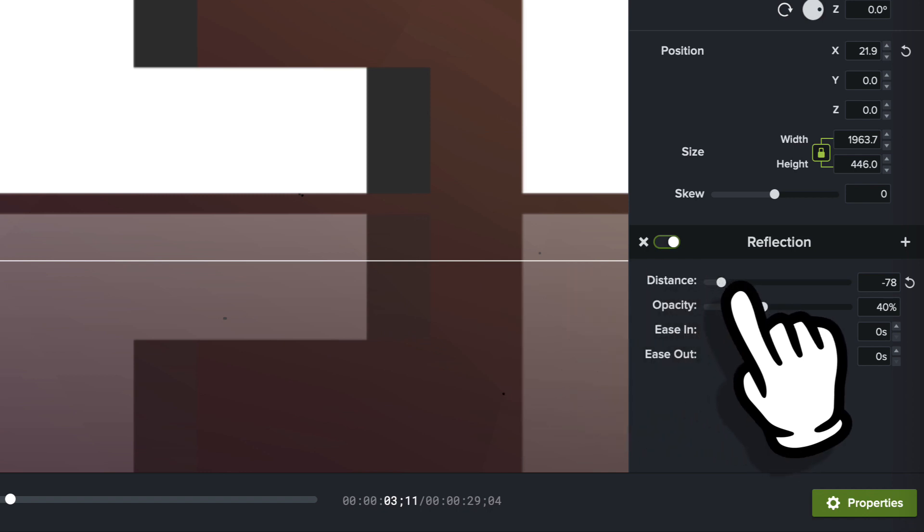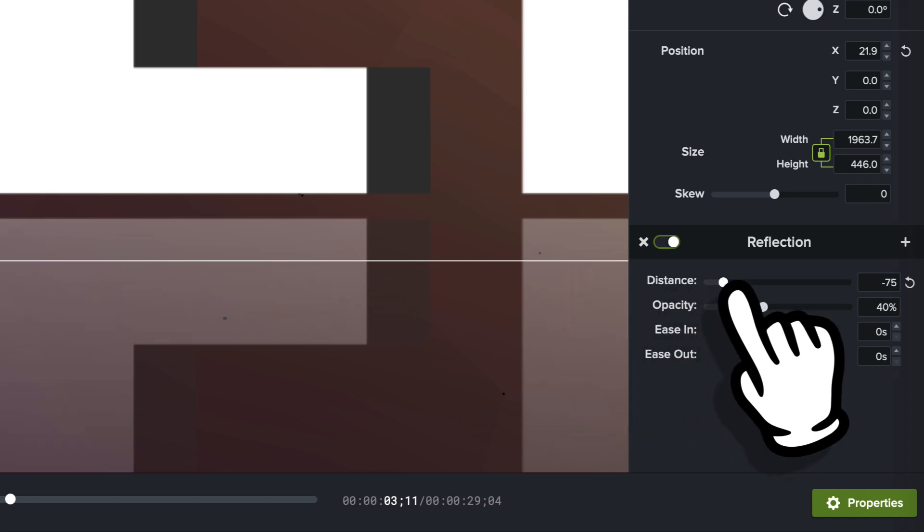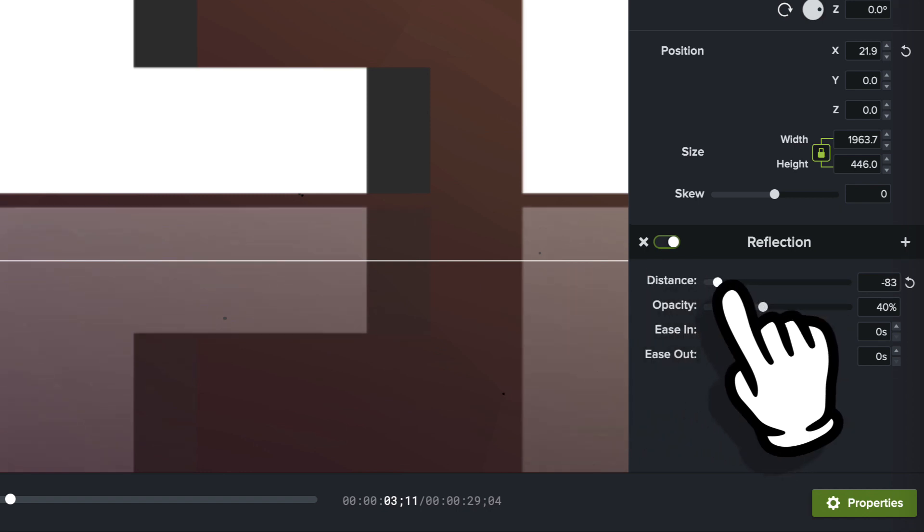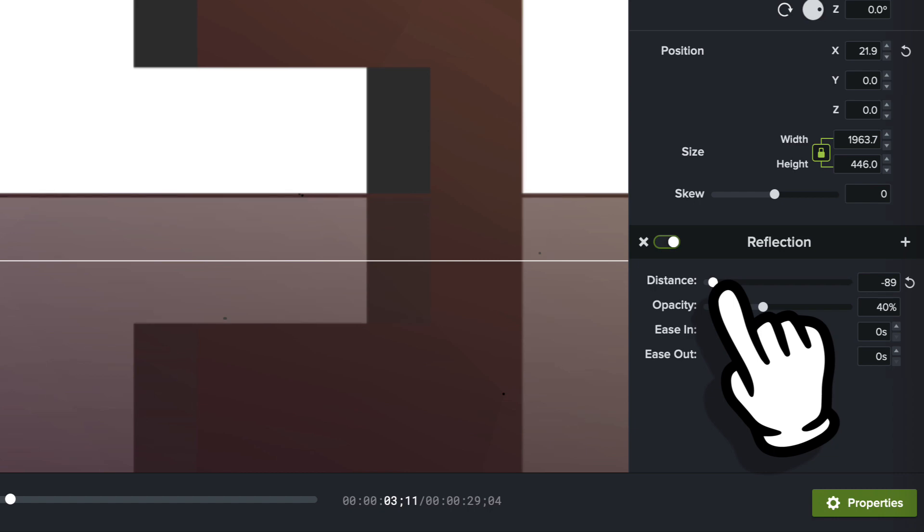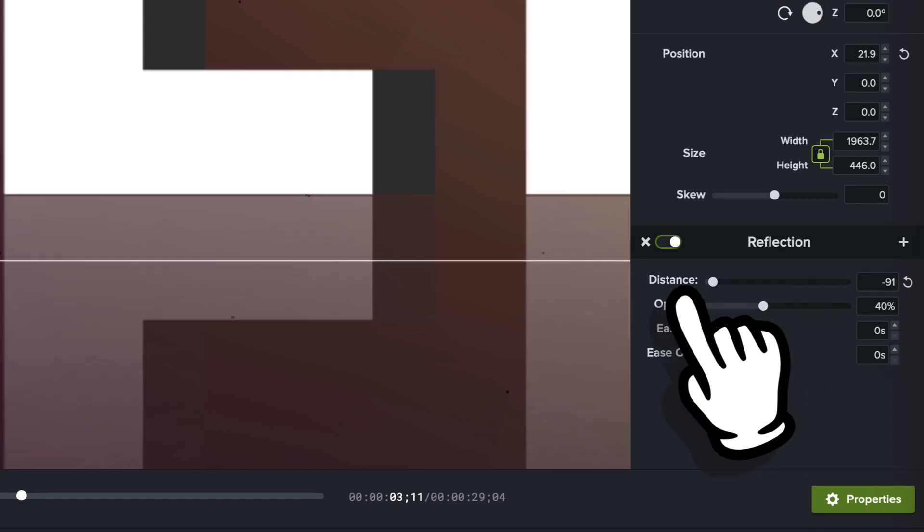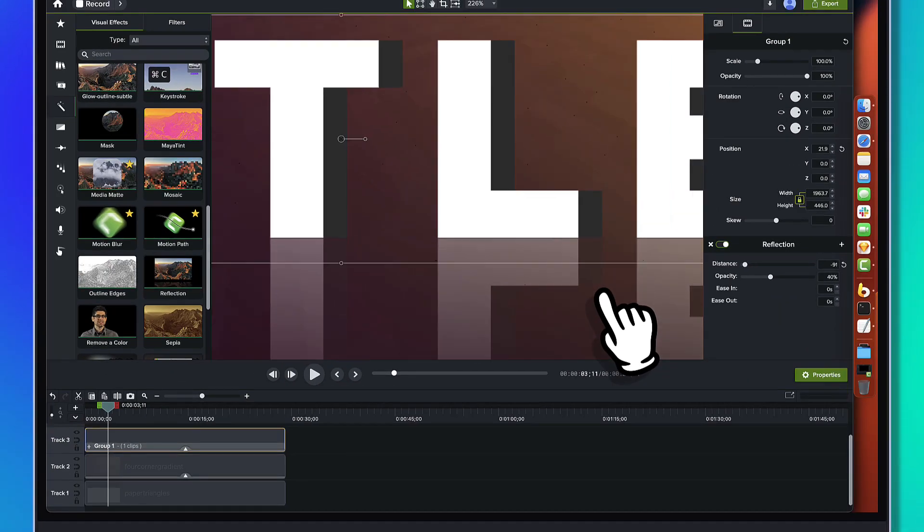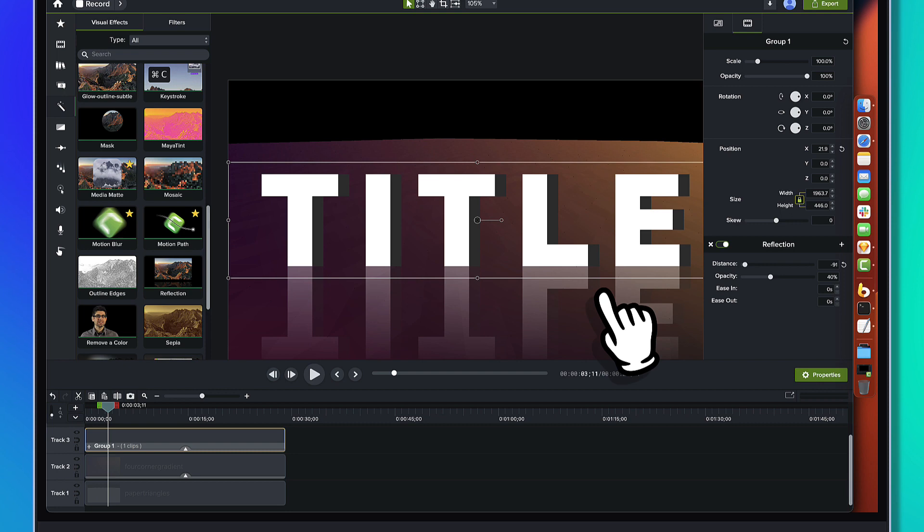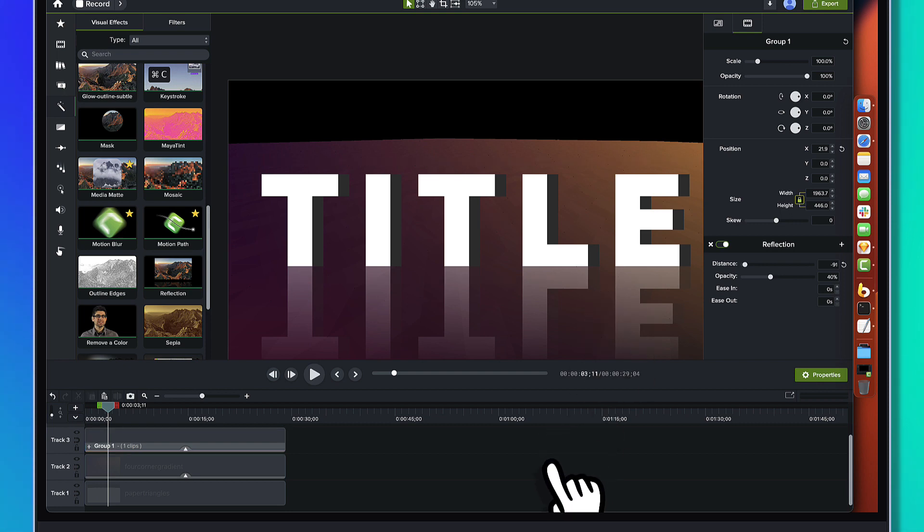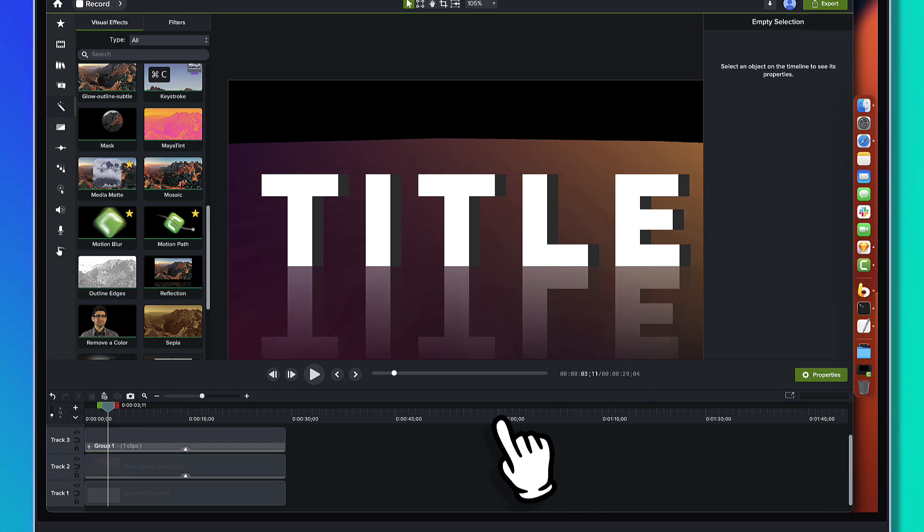And you can see it is picking up that shadow, that 3D perspective that we created. So that's why we grouped it. And I'm going to bring the distance back until... Yeah.